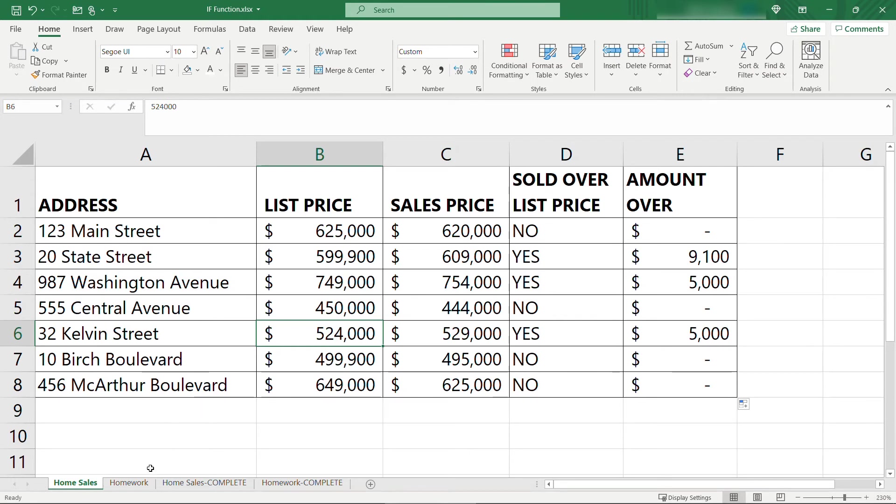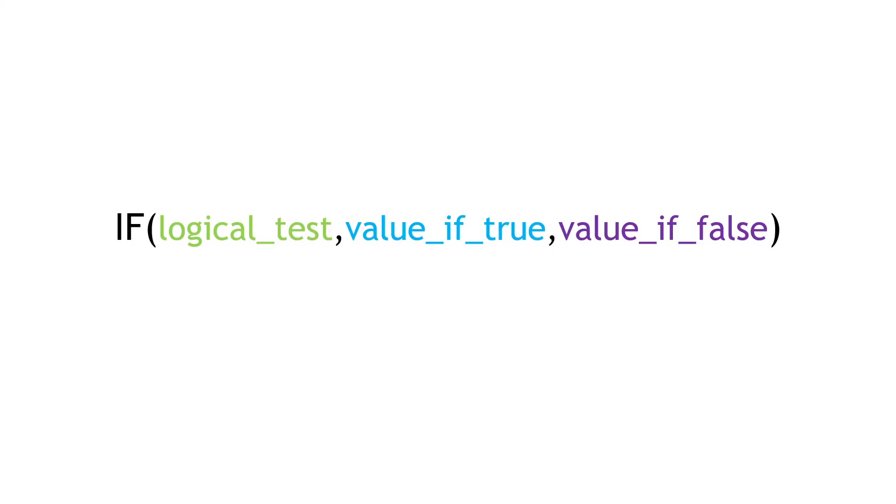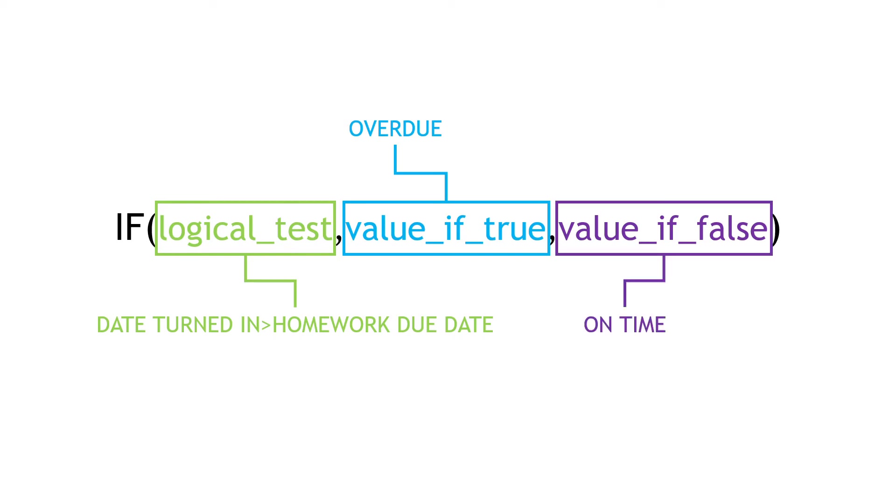All right, now let's move on to our homework example. Here we need to know if the homework is overdue or if it was on time. Thinking back to our parameters here, the test is going to be whether the date turned in is greater than the homework due date. If that's true, we're going to say it's overdue. And if that's false, we'll say it's on time.